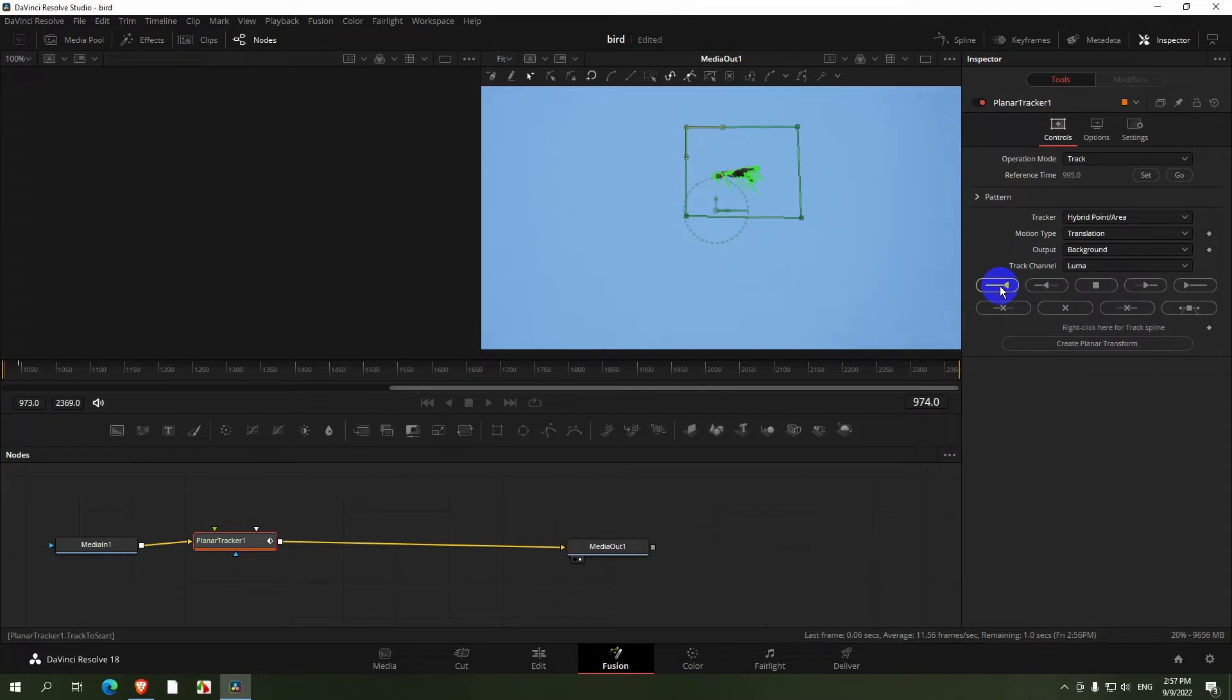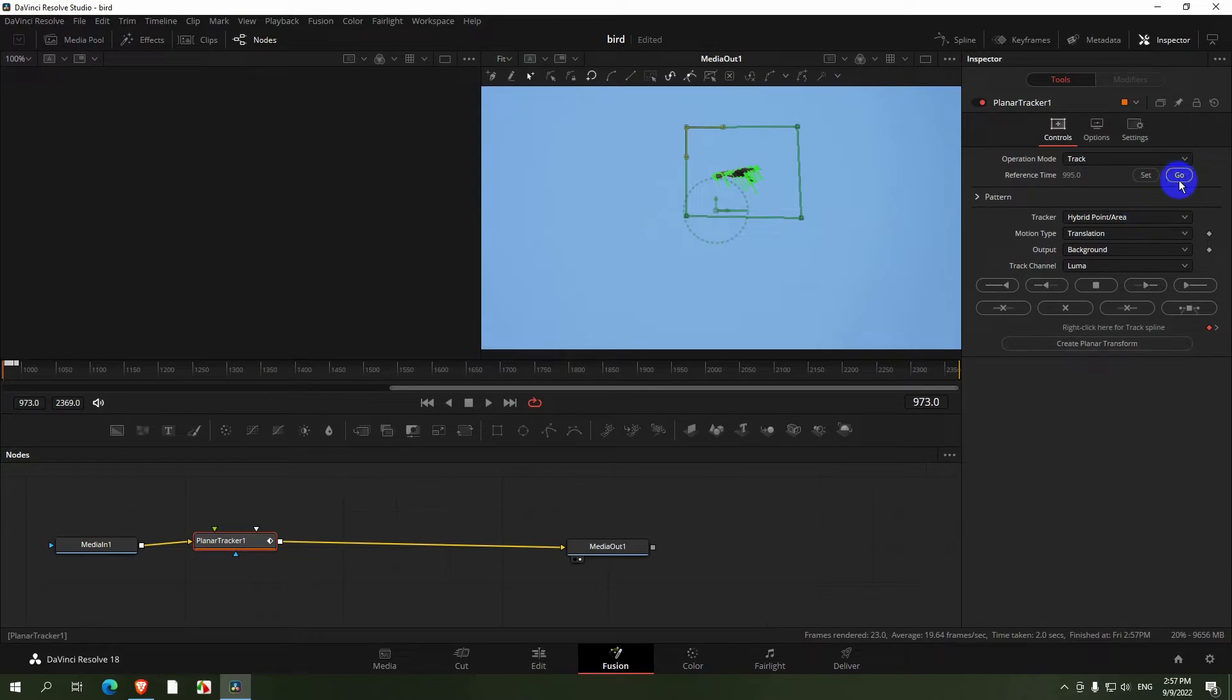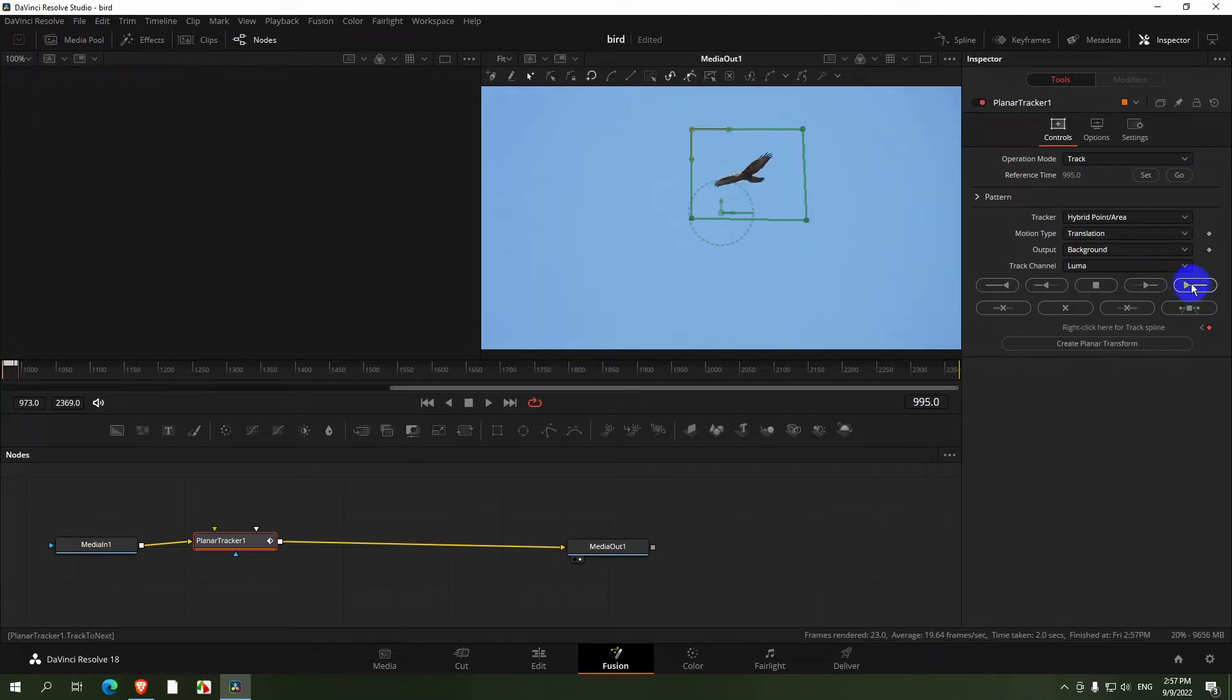It does something and then it stops. In this case it stops because it's at the beginning of the clip. Now click on the Go button and it will go to the end of the tracked area, and from there track forward.